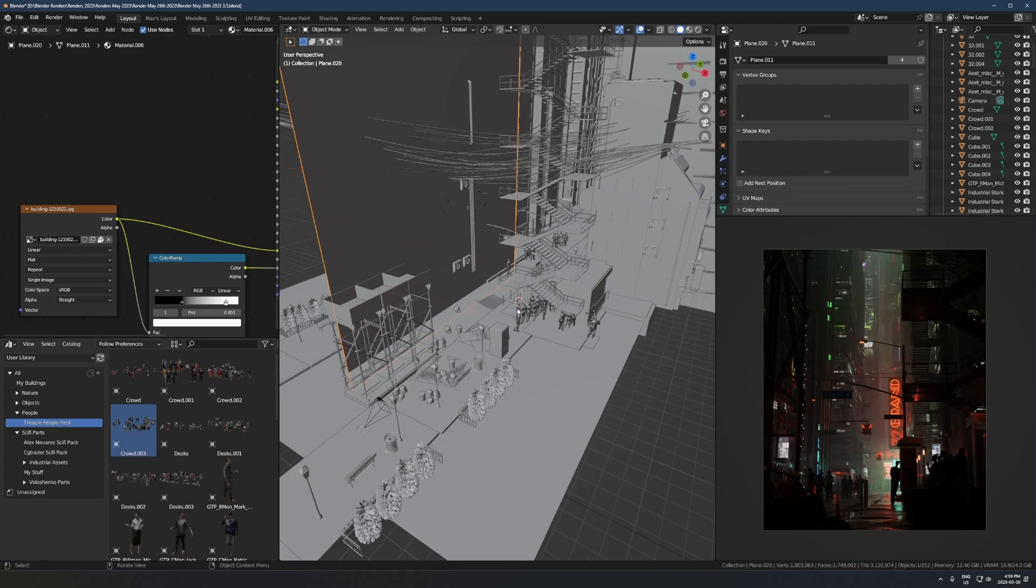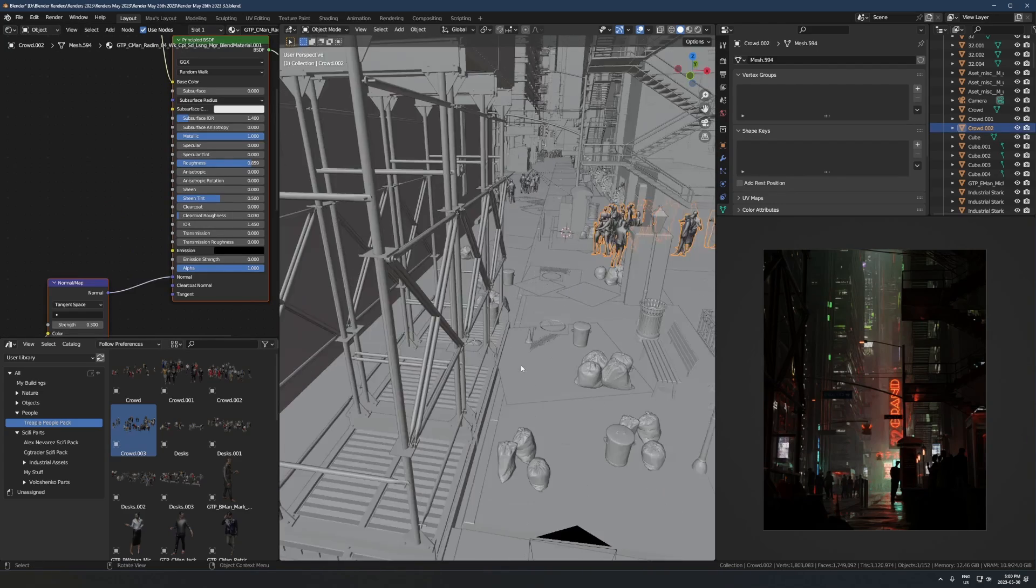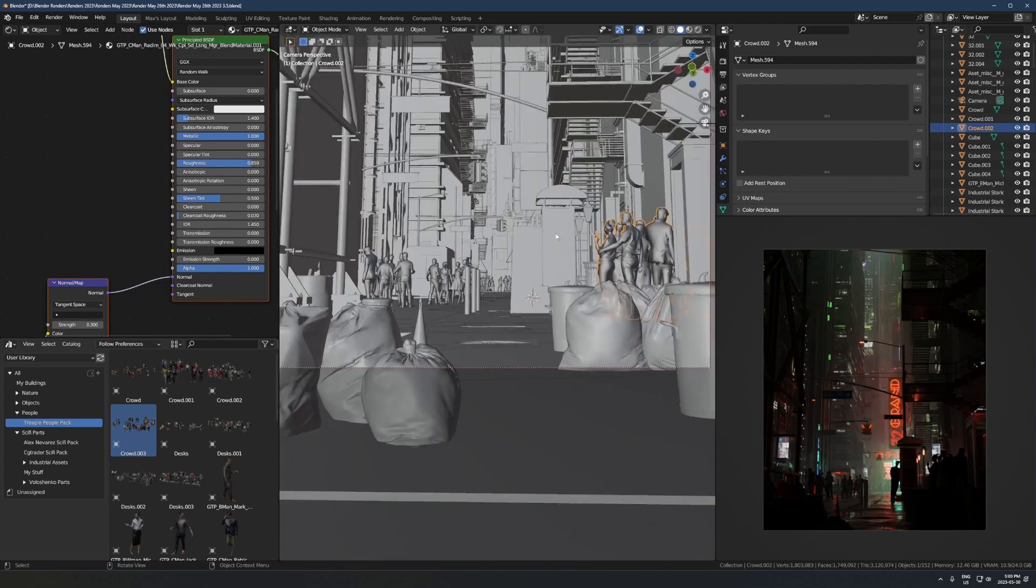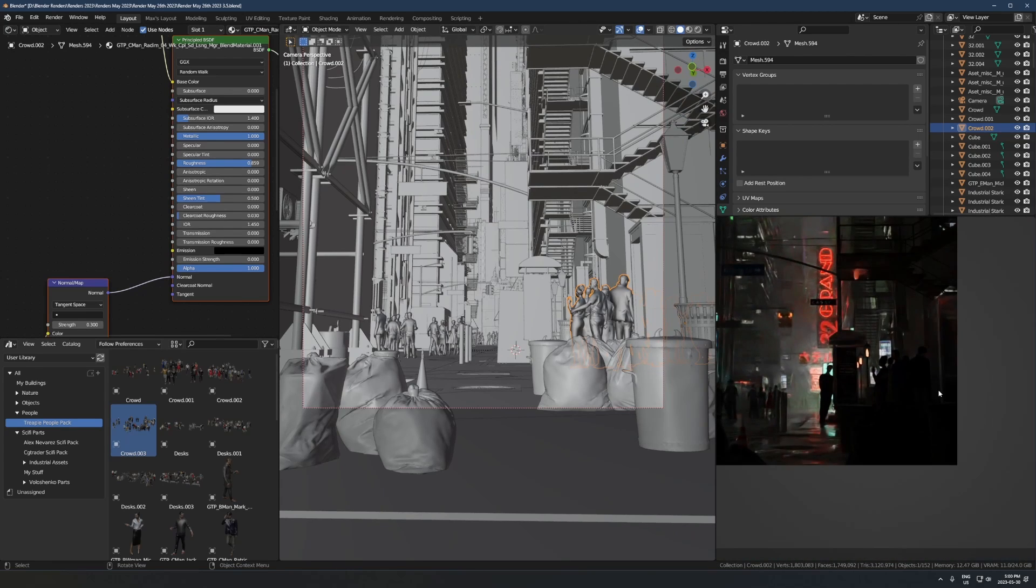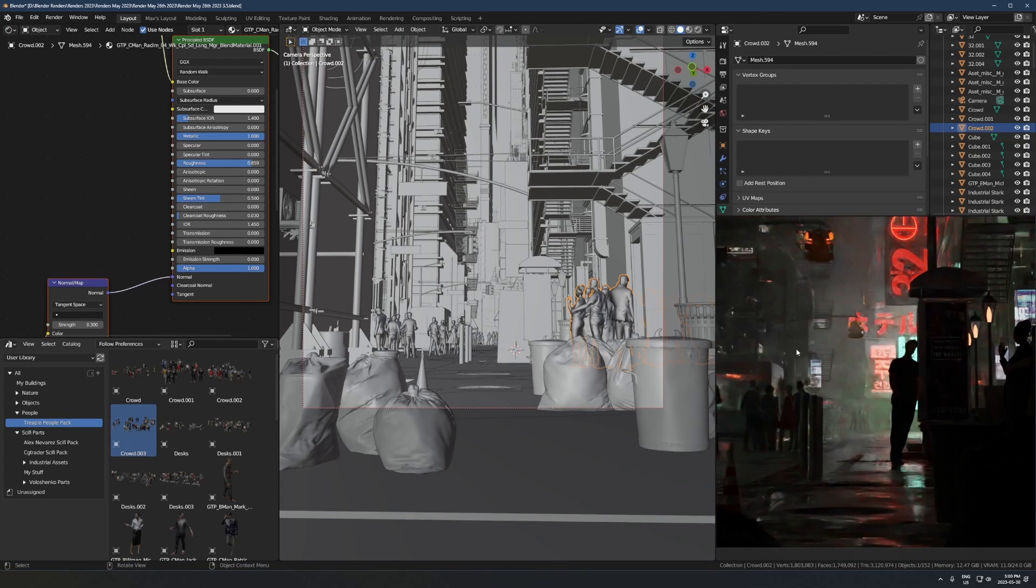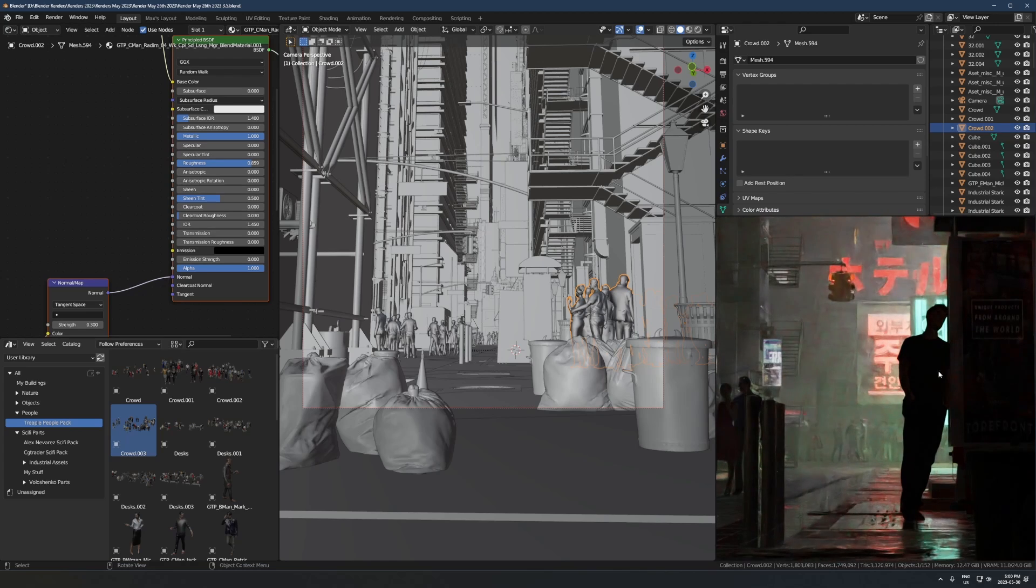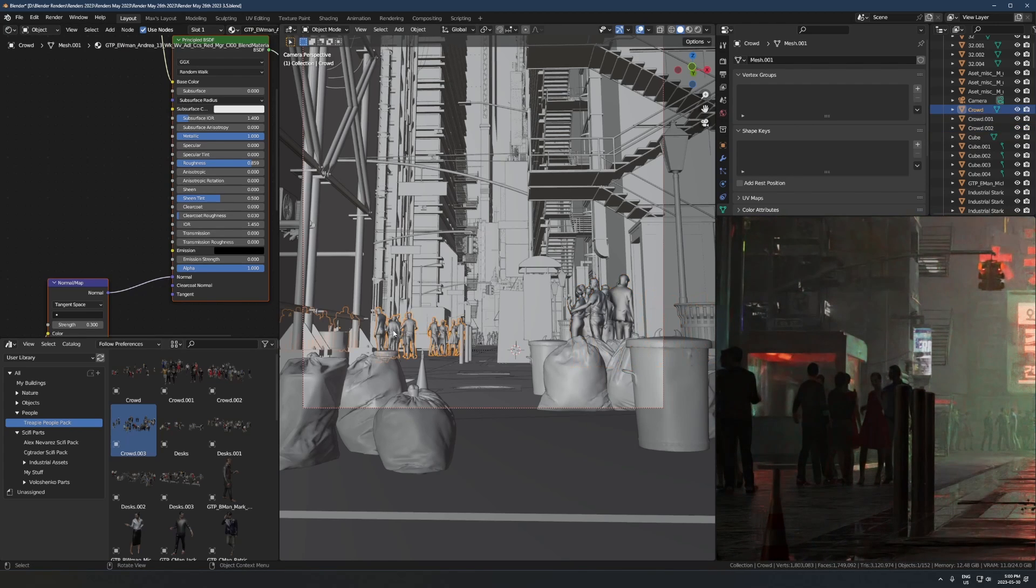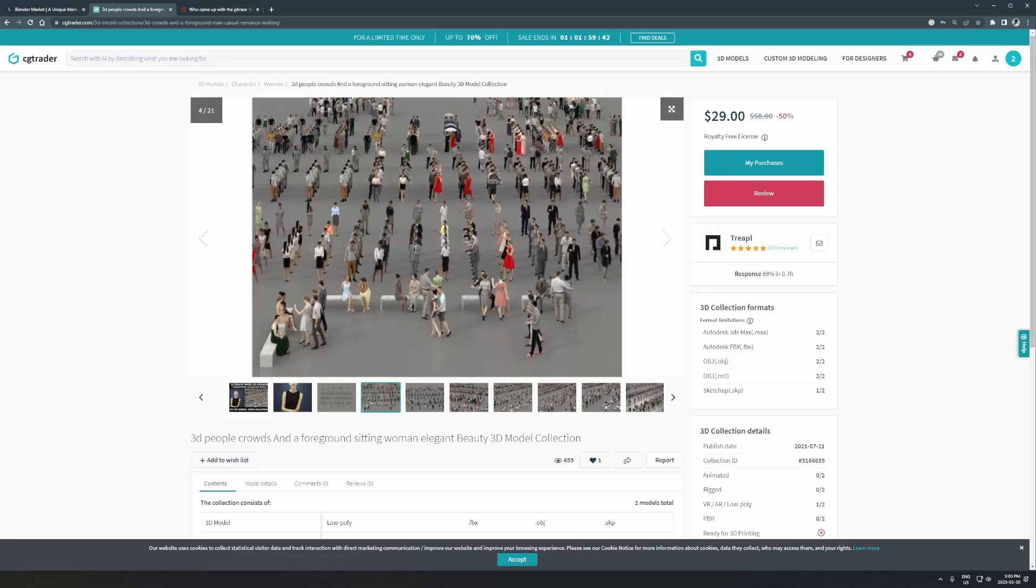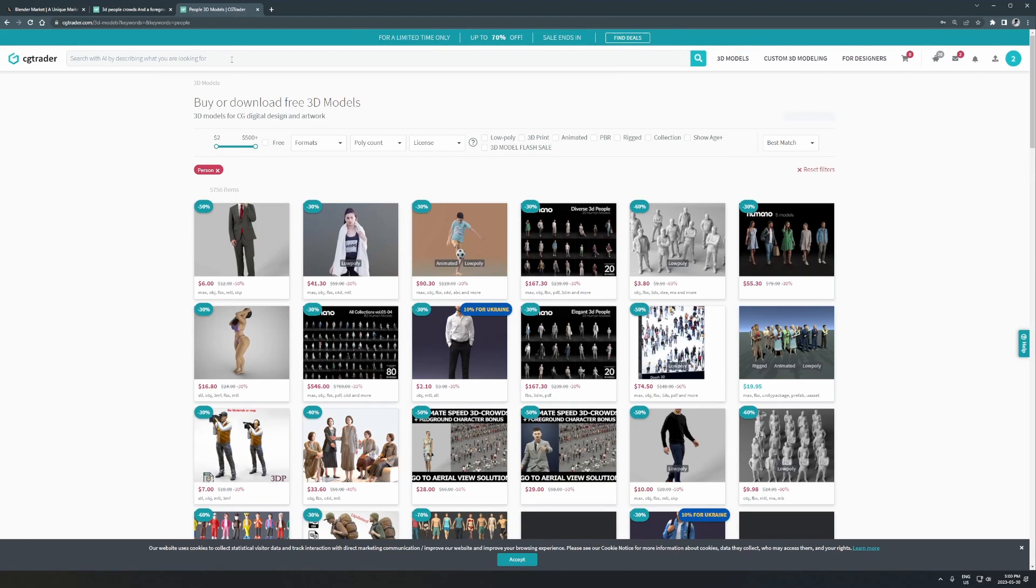These guys on the right - this is actually a picture of me in the middle, ignore that for now - but all these guys around here are just models that I've bought from CG Trader. You just go to this site, CG Trader or Turbosquid, they're kind of the same thing. You literally just type in the word 'people' in the search bar.